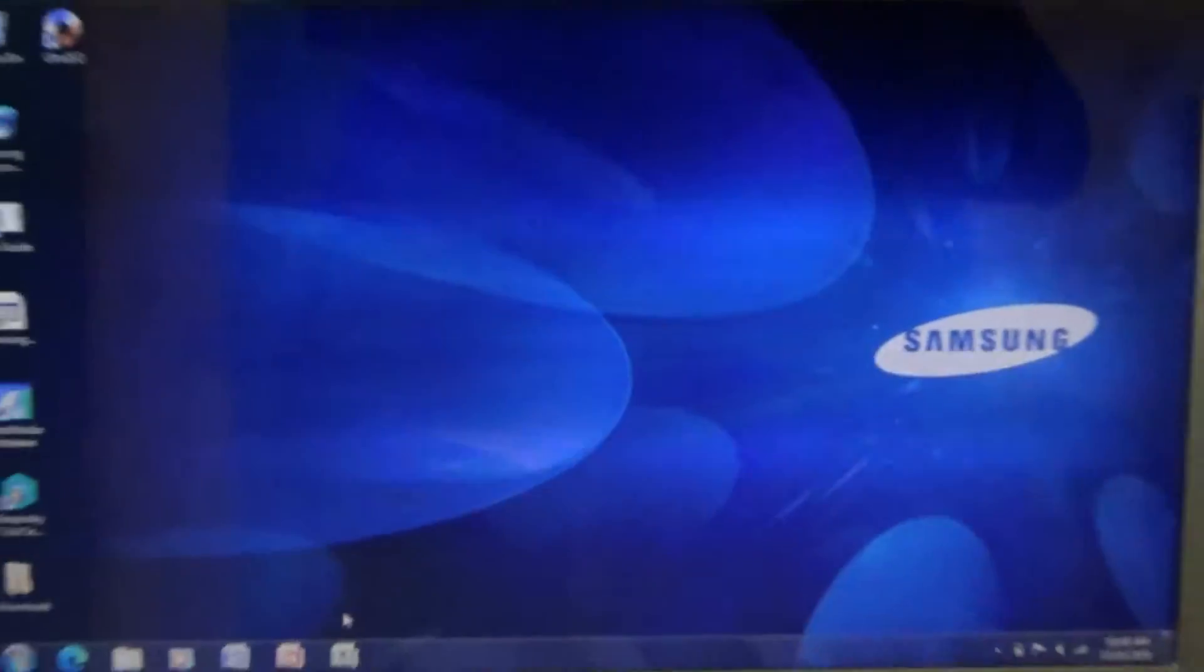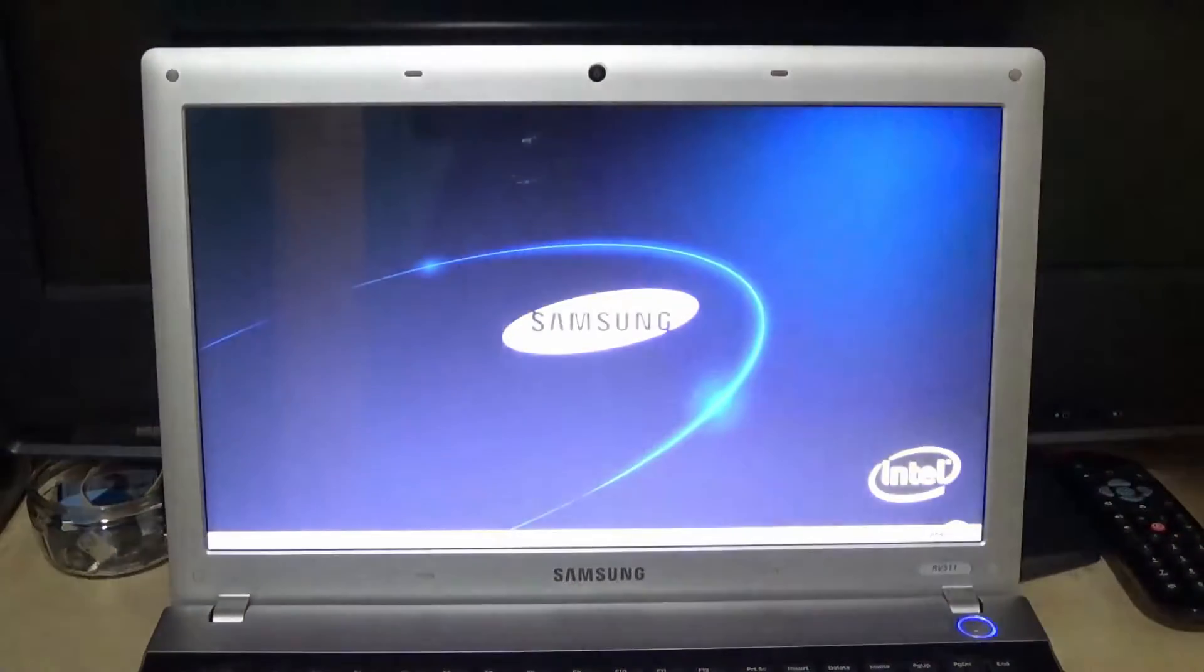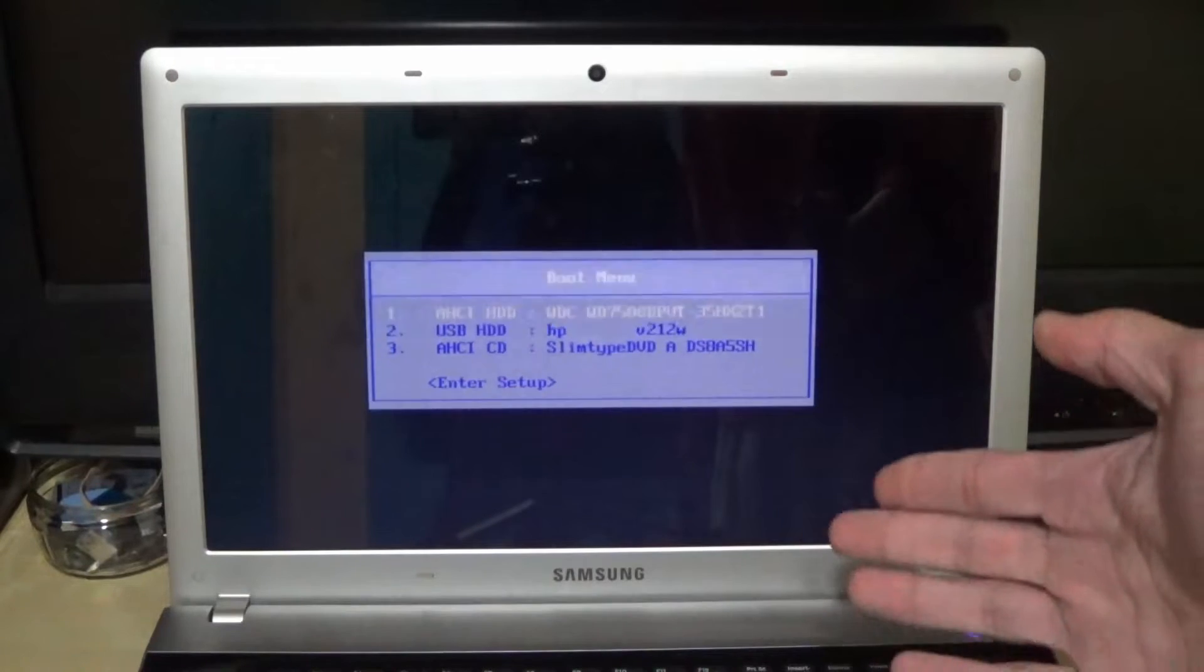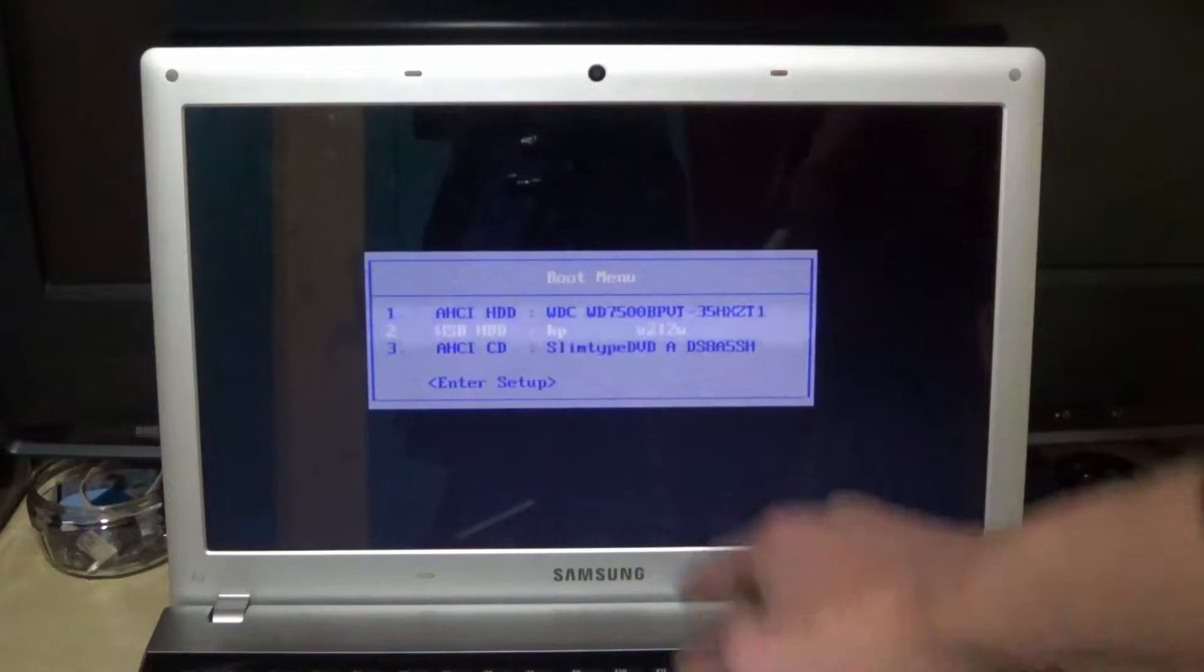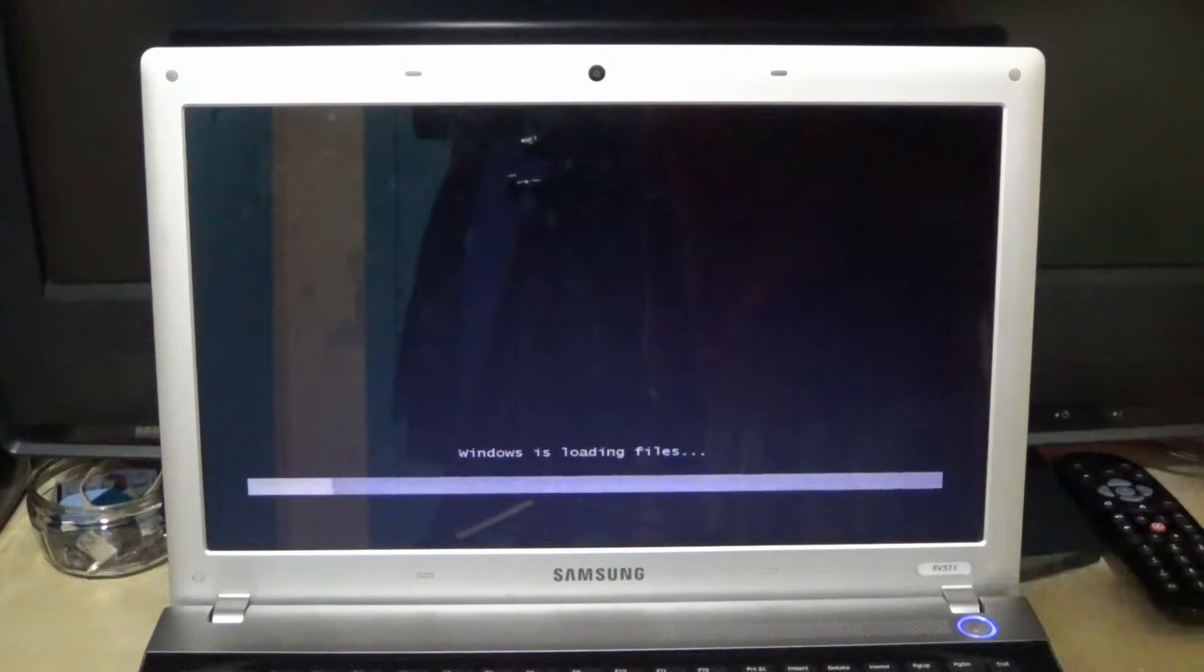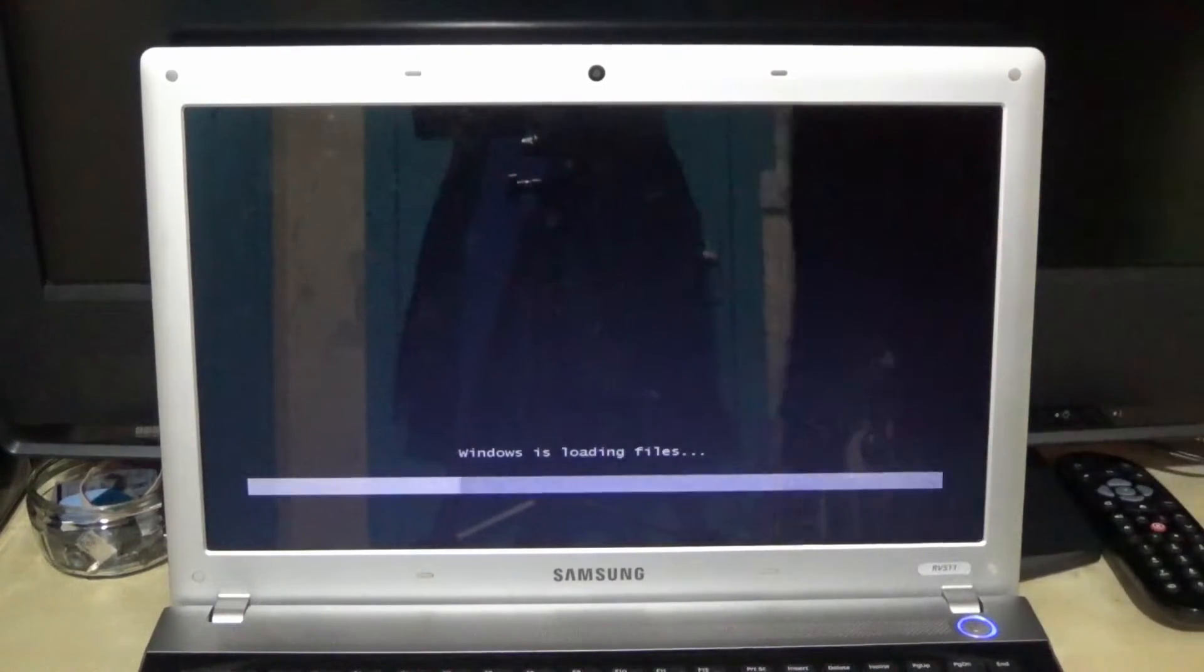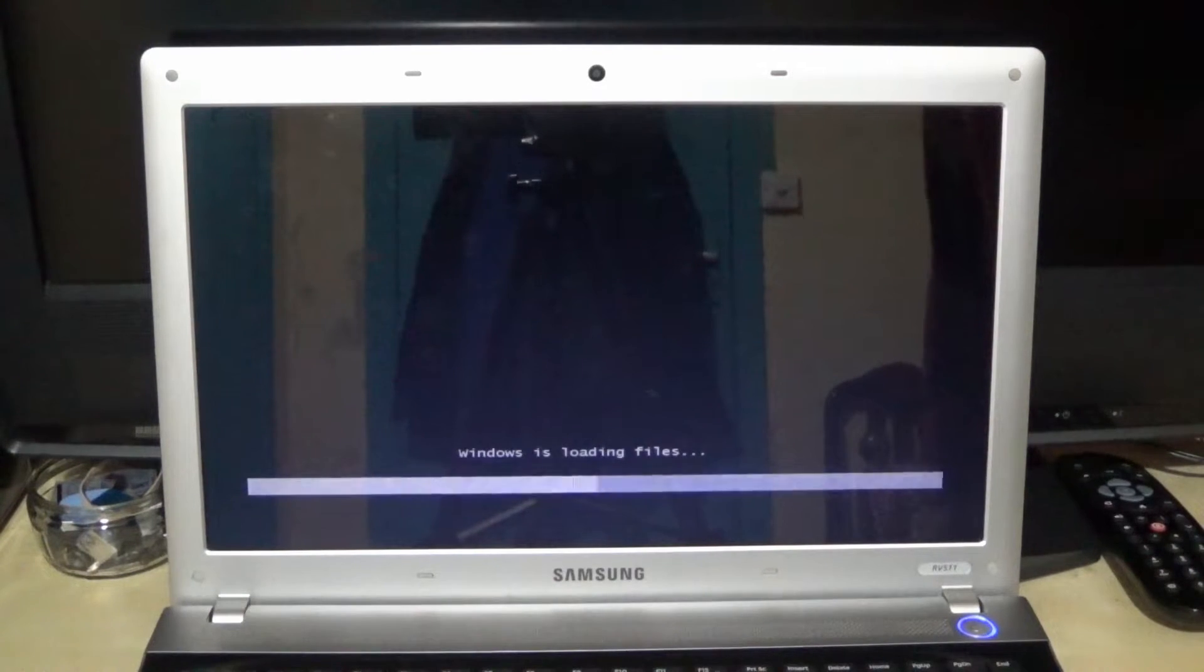All right guys, so the laptop's just booted and as soon as it boots just click Escape so you can get the menu to whichever drive you want to load. As you can see it says HP USB HDD, just click enter. And yeah, this is what it will start saying. It's going to say Windows is loading files and then it'll say starting Windows. Don't worry, it's not loading Windows, it's actually loading the admin tool.